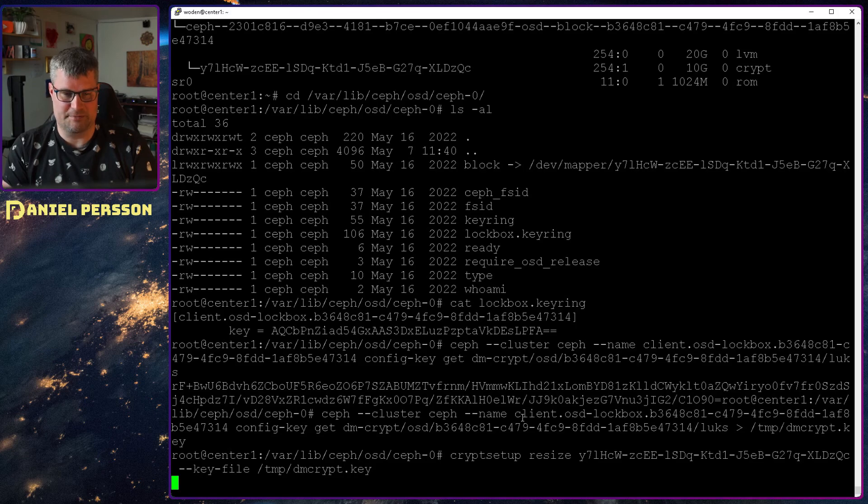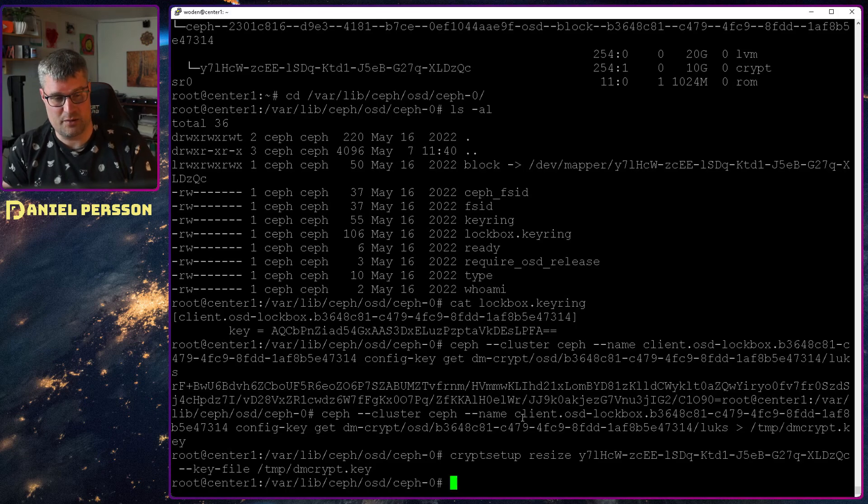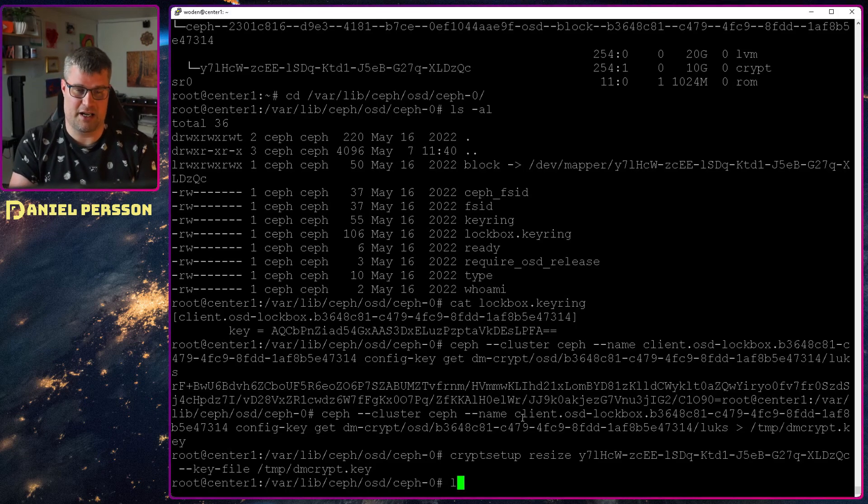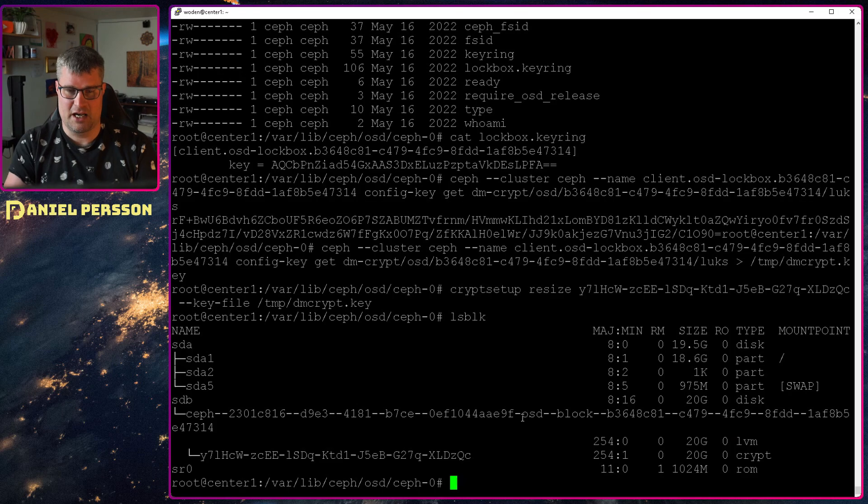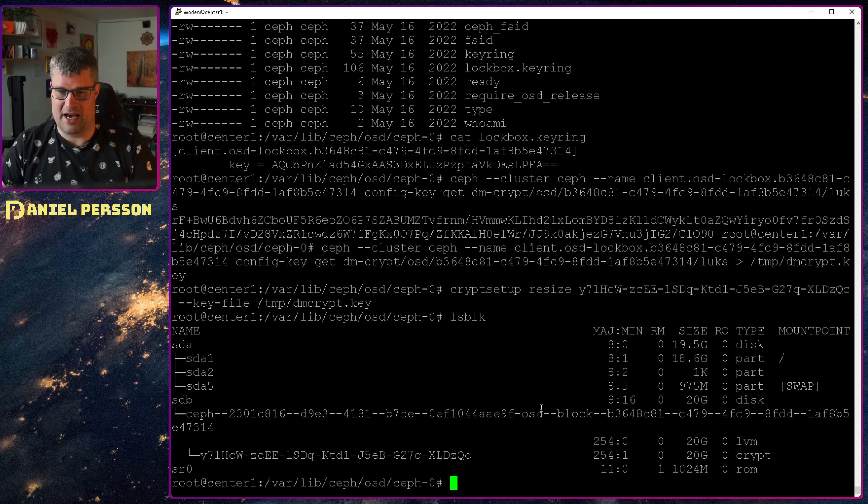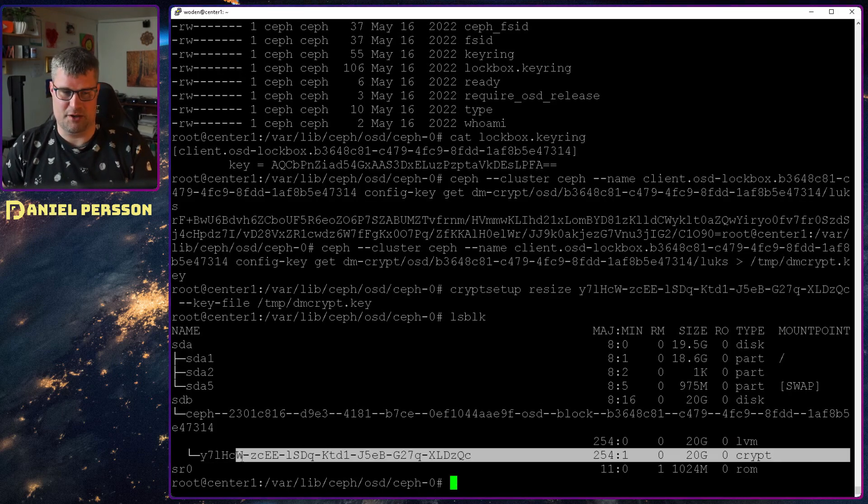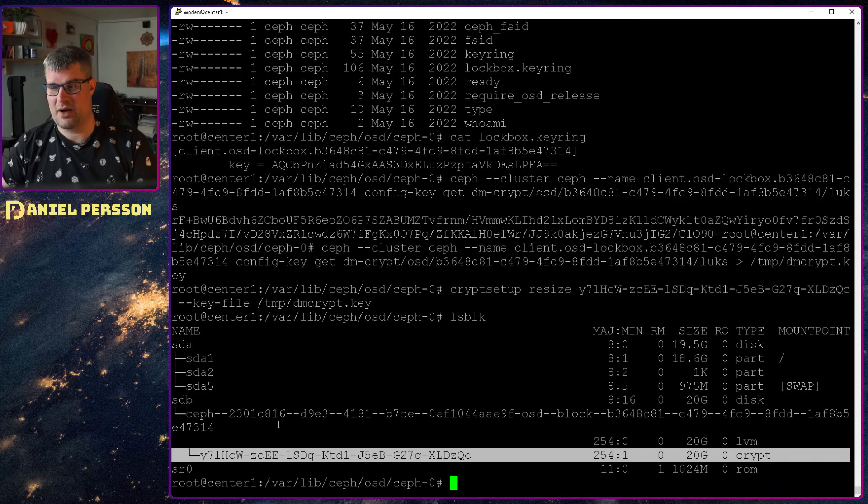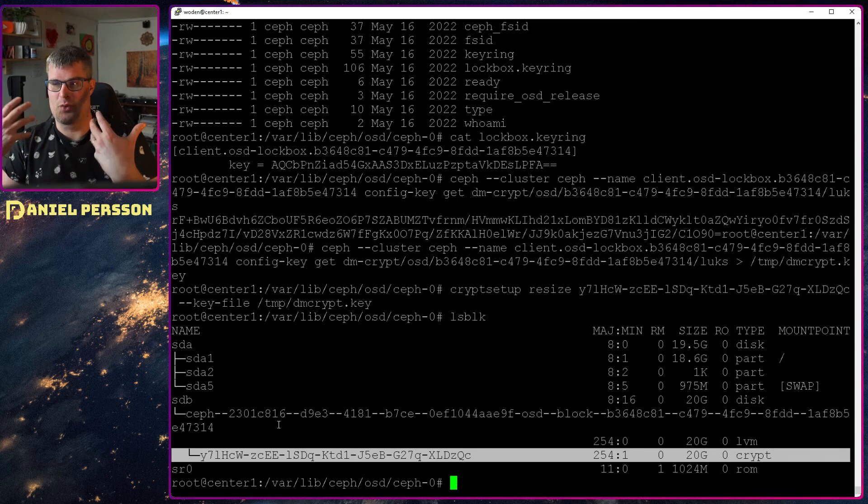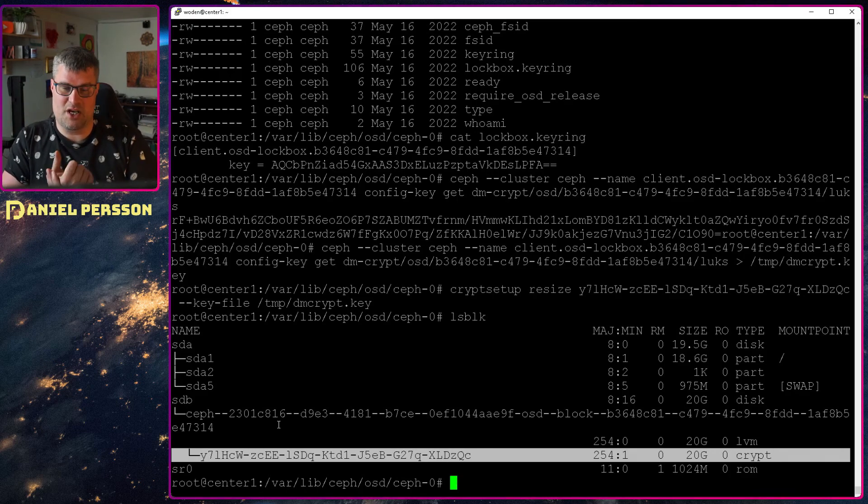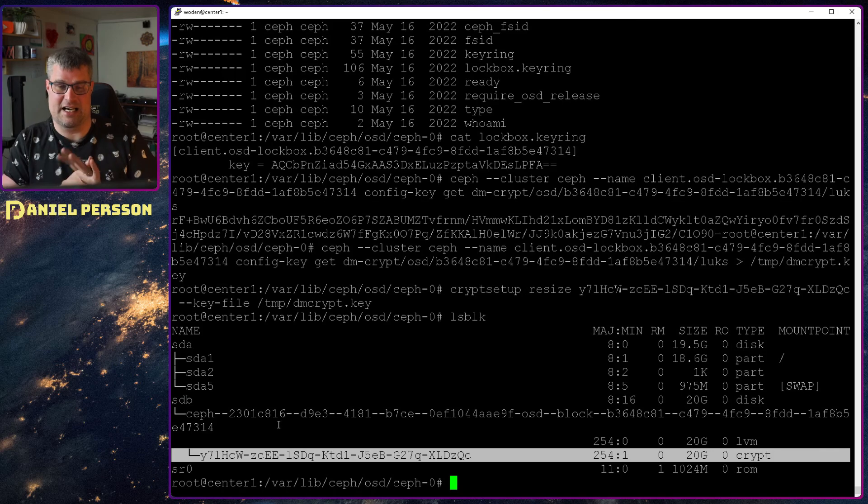And then I use the name of this encrypted volume up here. So y7 and so on. And then I put in the key file for this dmcrypt. So I want to decrypt this encrypted volume, resize this with this key and get a new size for it. And if I run that, it takes a little while and then I run LSBLK, I will have a 20 gigabytes encrypted volume instead. So now we have the right size of the volume. Now the only thing is the data itself.